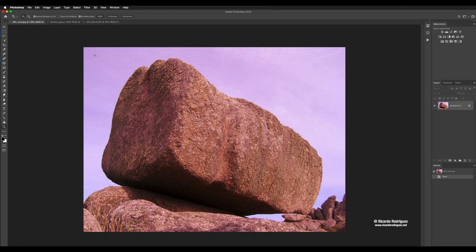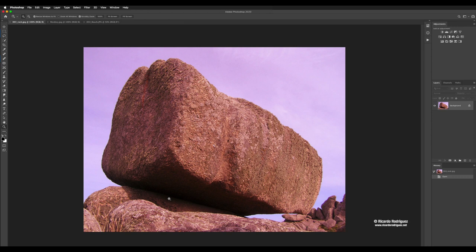I'm going to start with the rock and make a selection so we can incorporate it into the beach image. I'll go over the pen tool, which is important to practice. In this image, the pen tool is useful because if you try automatic tools like the quick select or magnetic lasso, you'll encounter problems — the bottom of the rock is very dark and hard for the tool to identify.